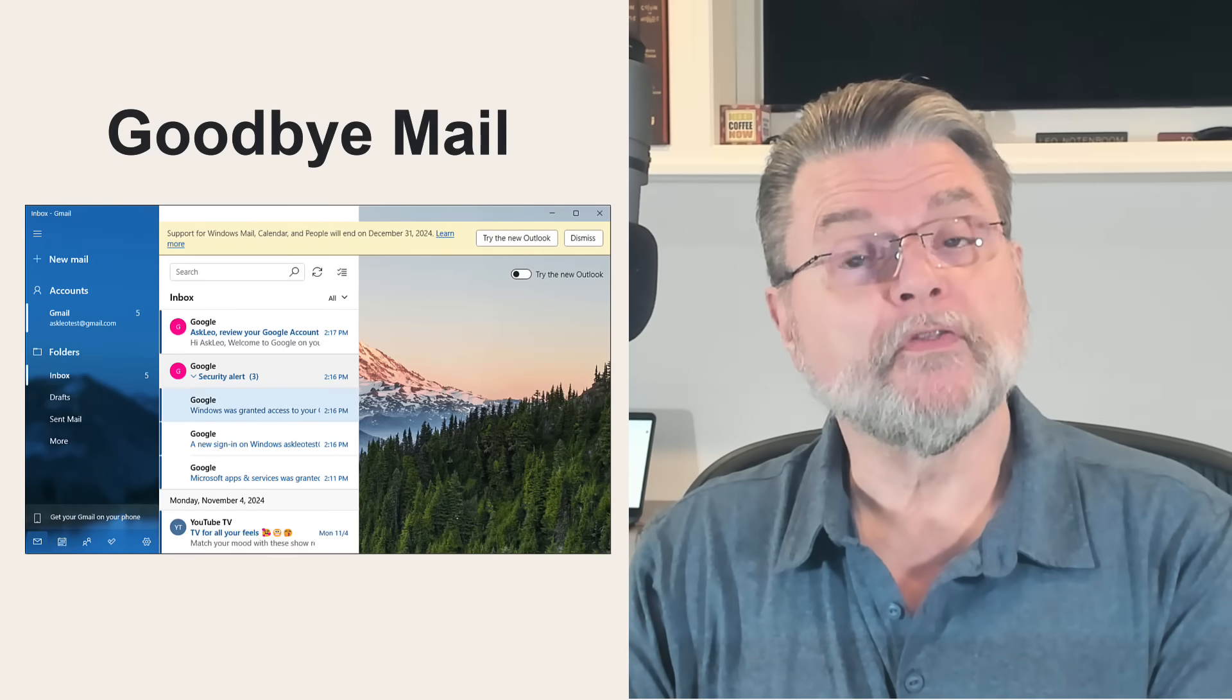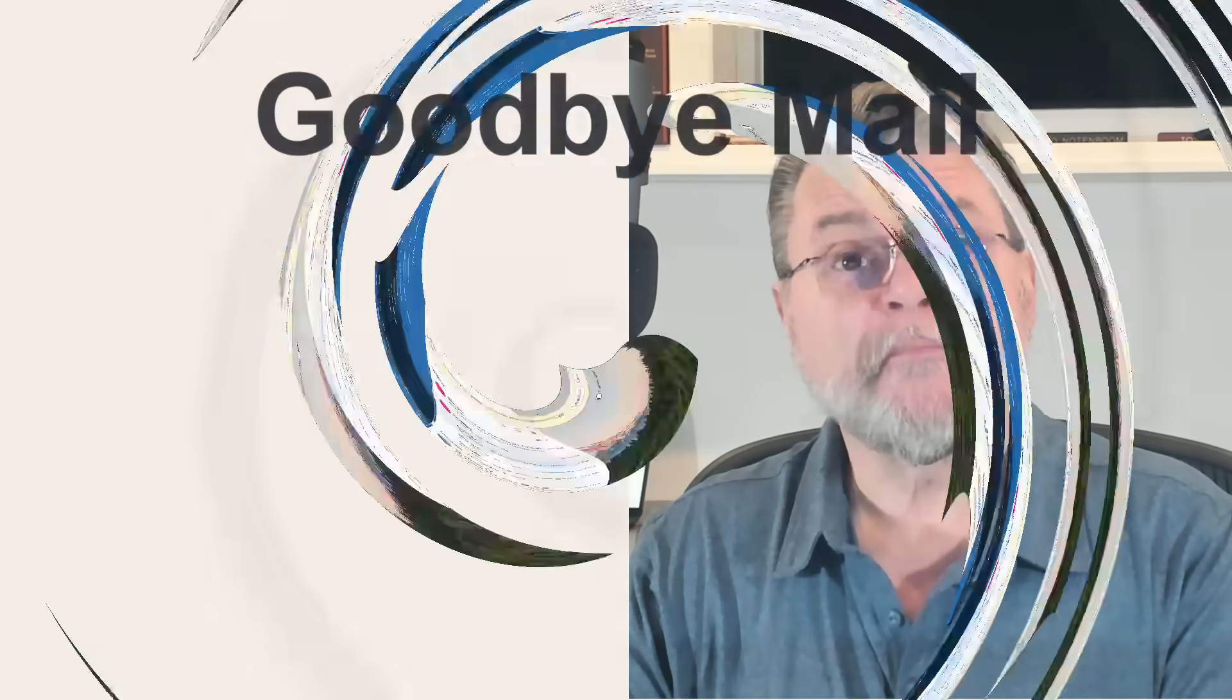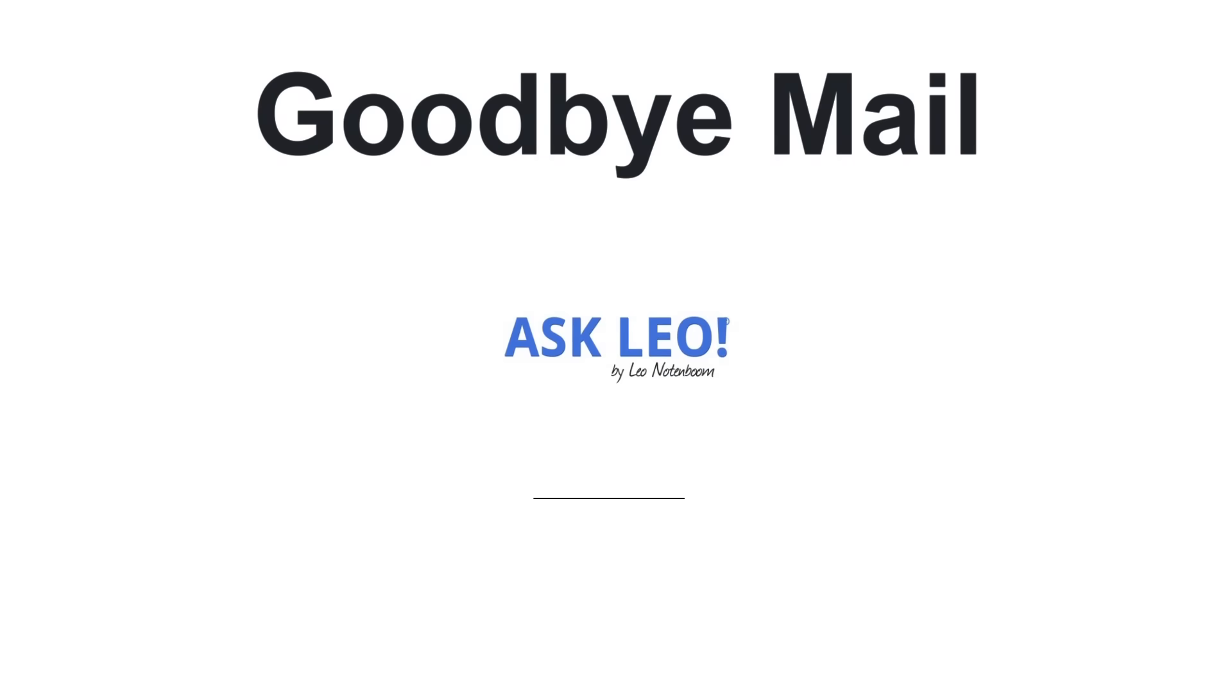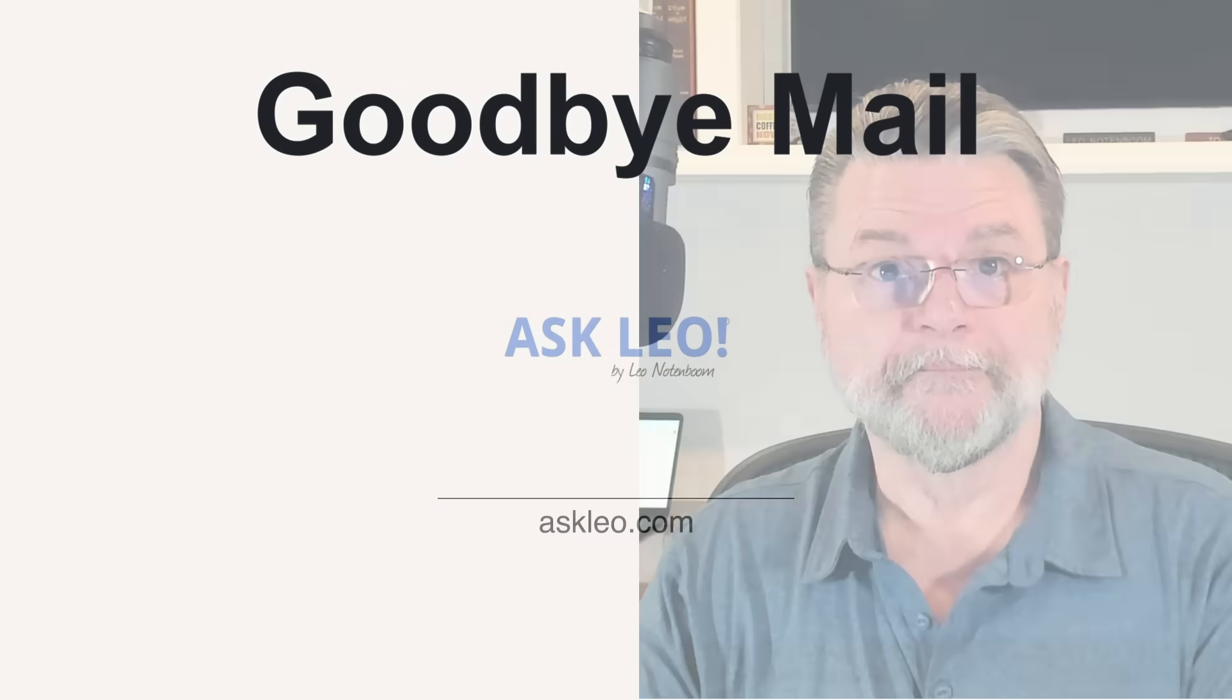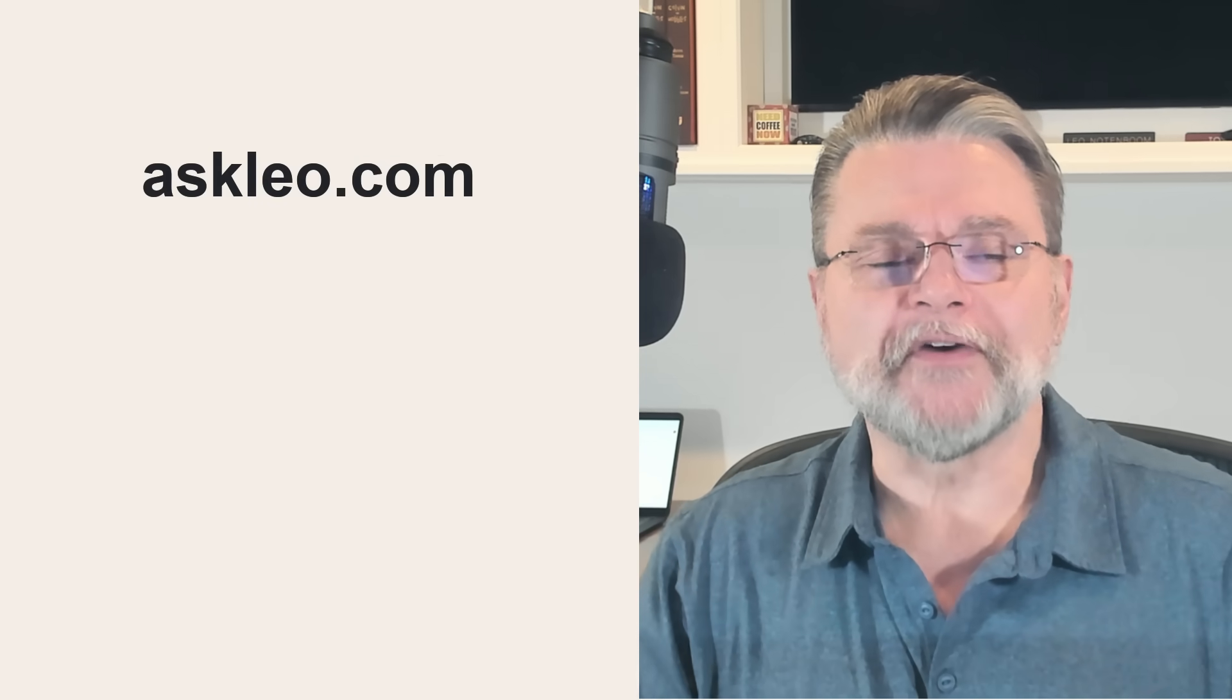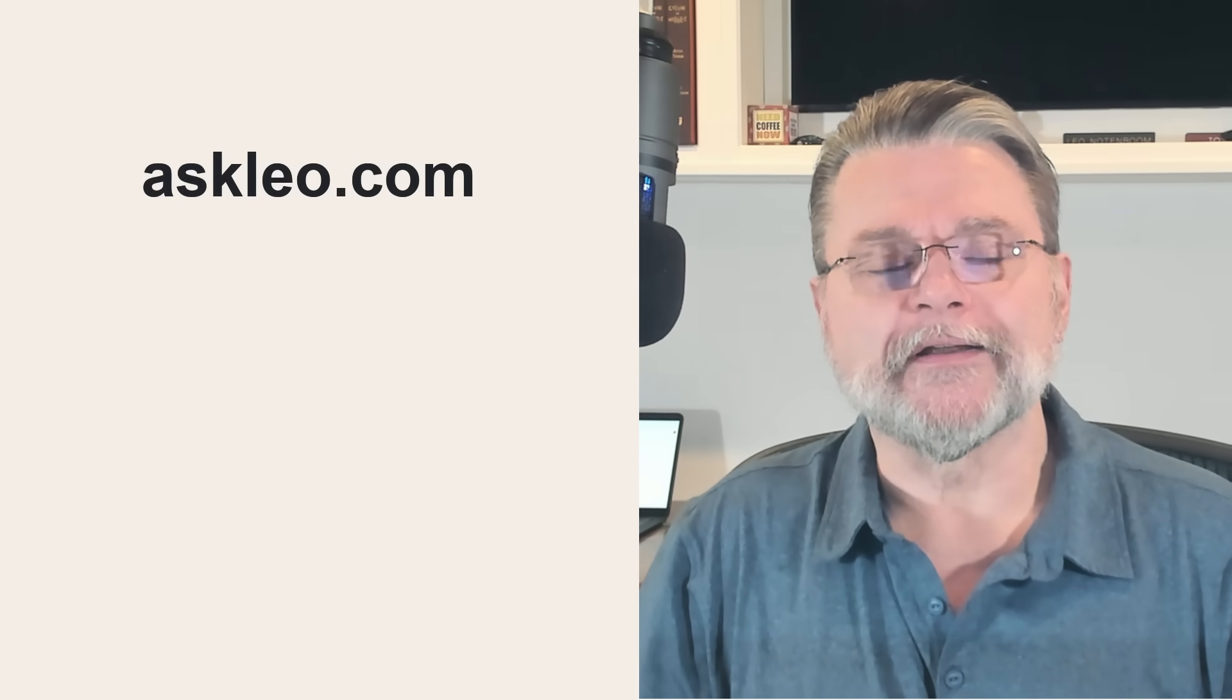Say goodbye to the Windows 11 mail program. Hi, everyone. Leo Notenboom here for AskLeo.com.